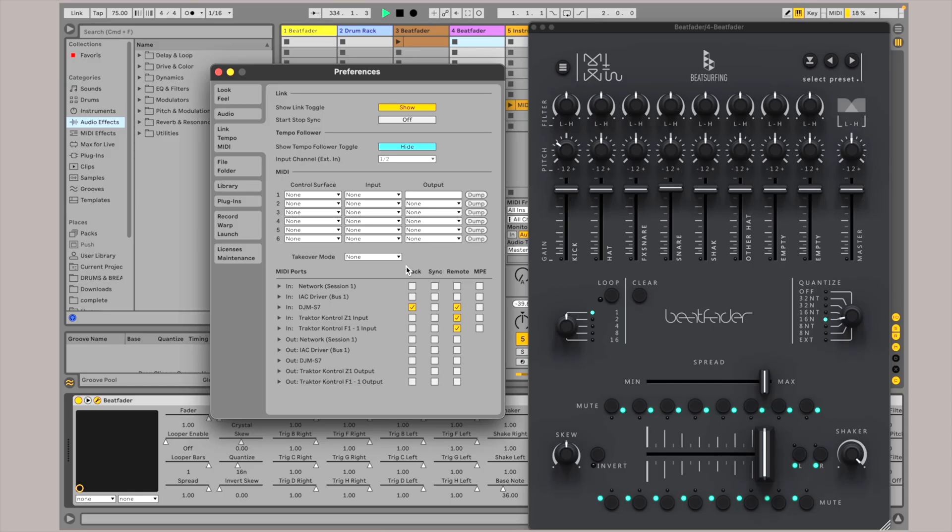So yeah, I got BeatFader here. It's kind of an interesting little one, and I just thought I'd quickly show you how we can set it up on your mixer. It takes like two seconds to do, and then you could try it yourself, and then I'll kind of tell you a bit about it.